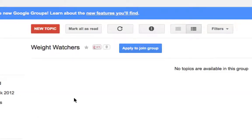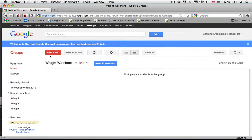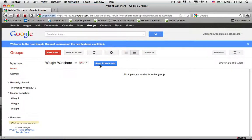When I select it, if I'm a member, I'll be able to post a new topic, and if not, I can apply to join.